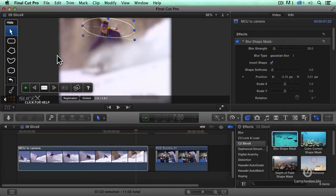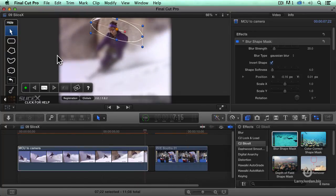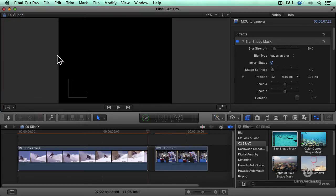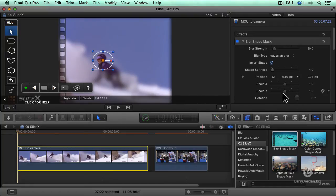And what I'm doing is I'm creating this really immense depth of field effect. Let me just play this back. I'm going to pull the blur down just a little bit.